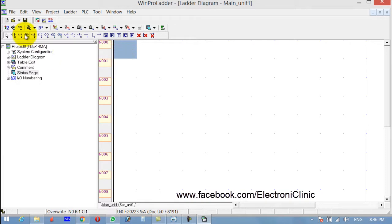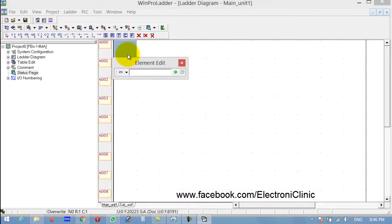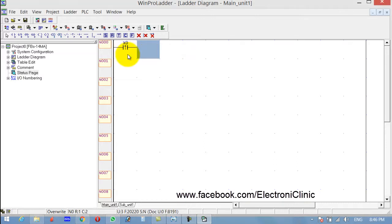Which is this one. To add a contact, simply press U on the keyboard and write X0, or any other input — X1, X2, X3, X4, whatever. So I'm considering X0. Let's suppose that the infrared sensor is connected to the input X0. Click Enter.